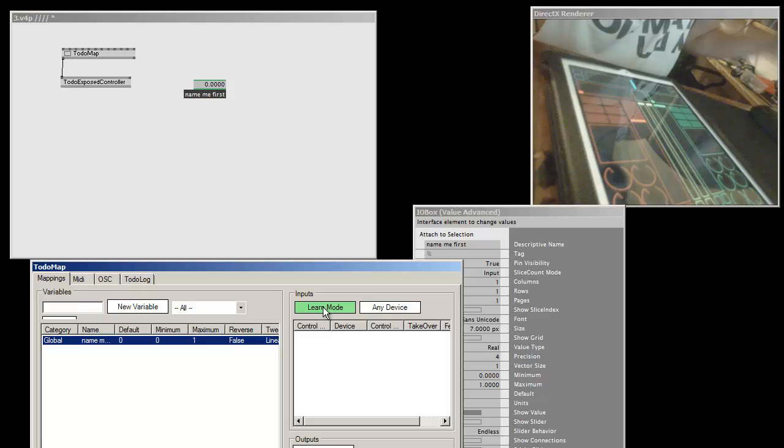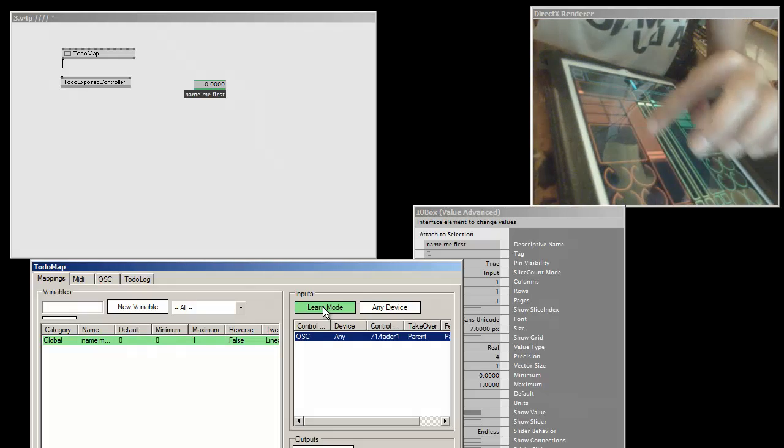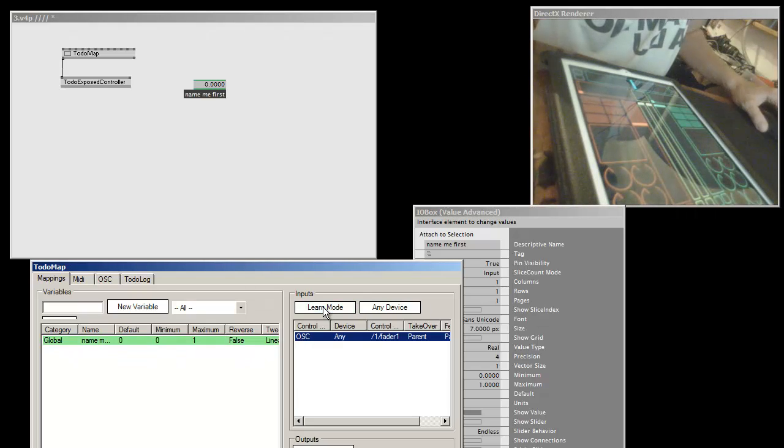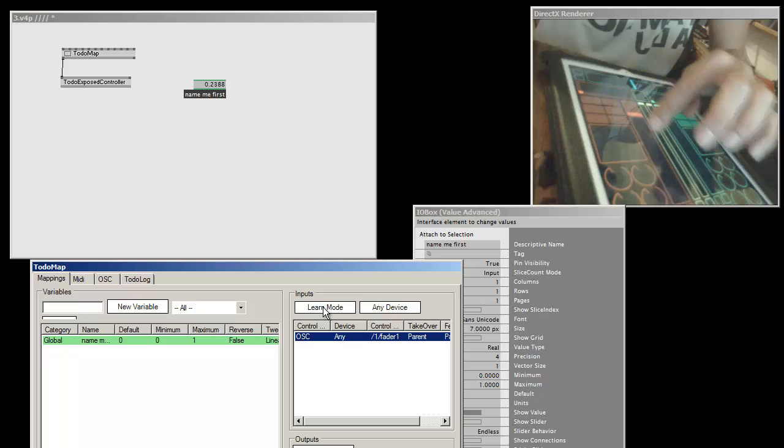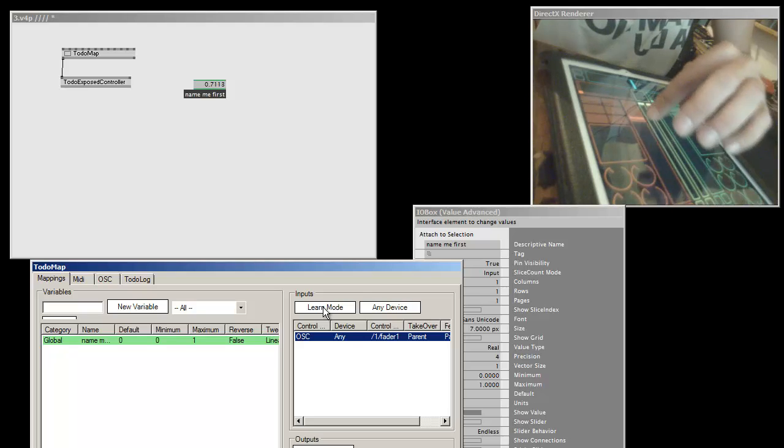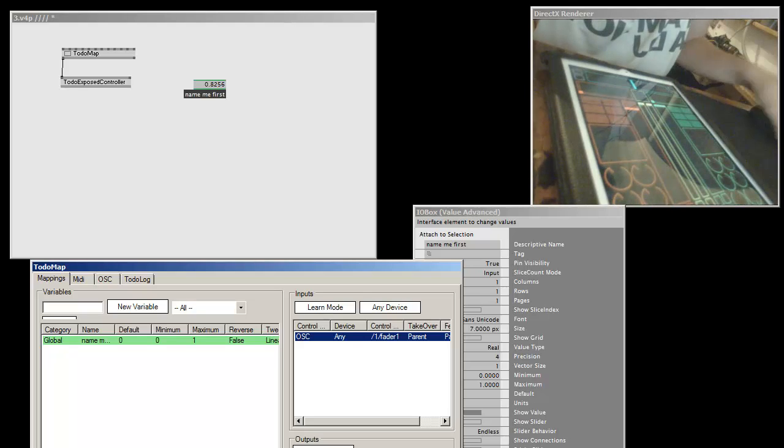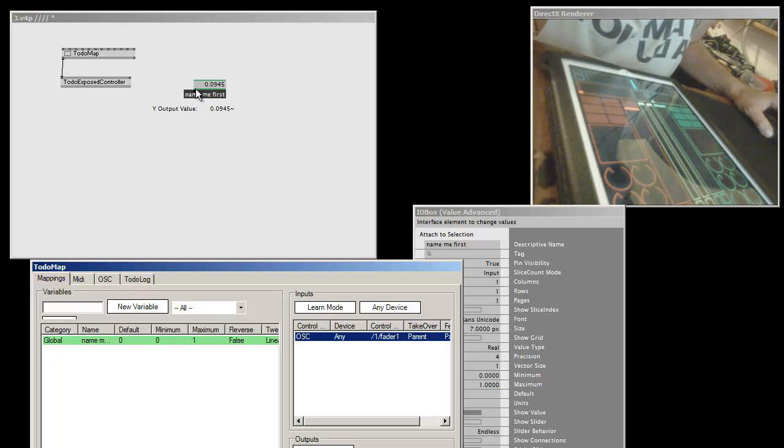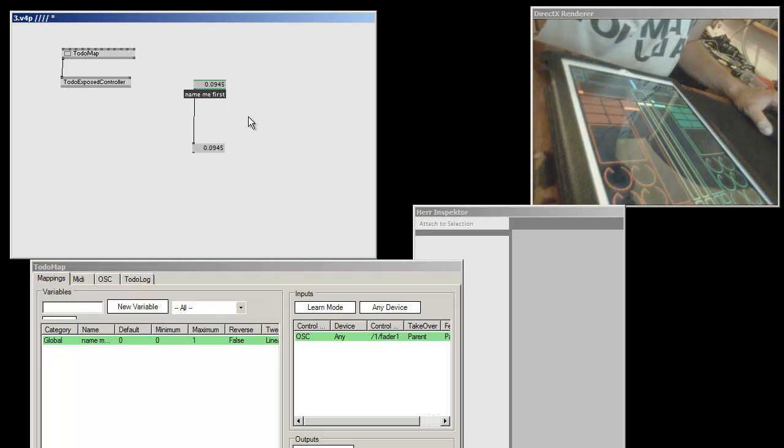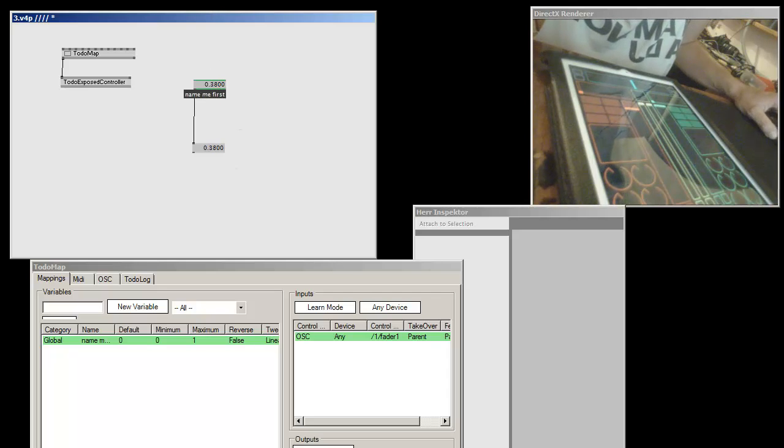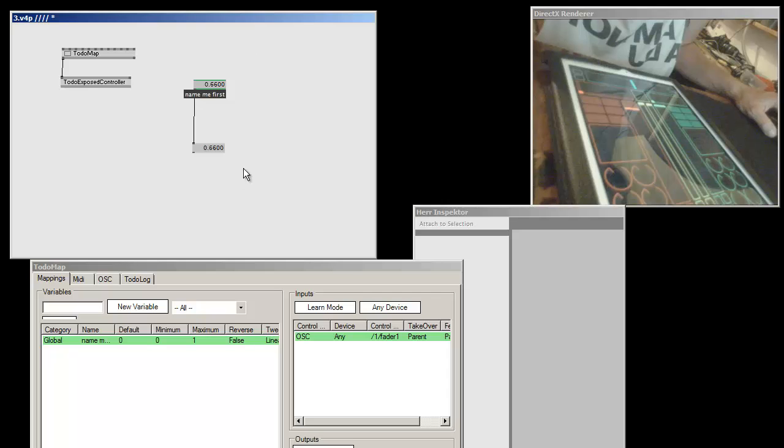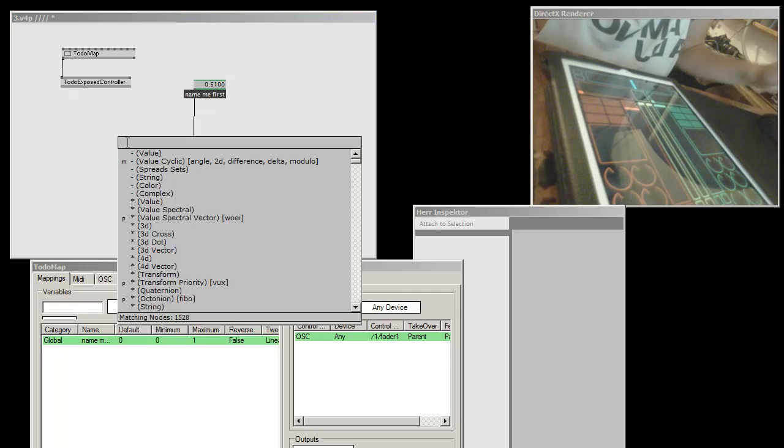Now we can learn and see how the value changes on the screen. What else good that we can tweak this value actually from the I.O.Box.